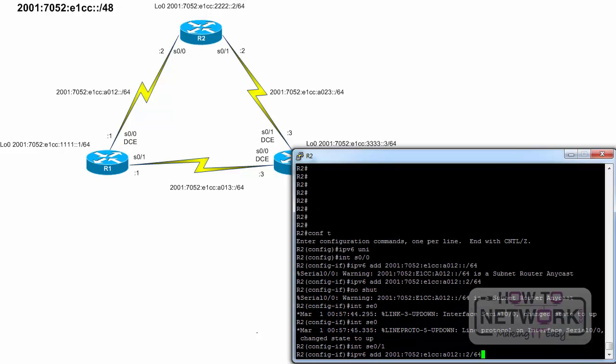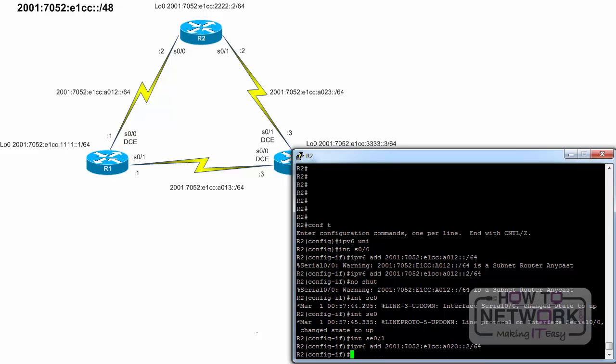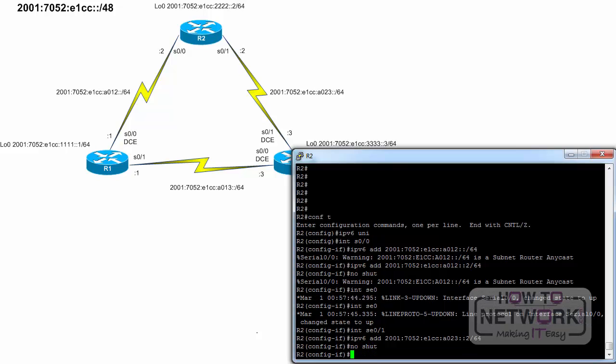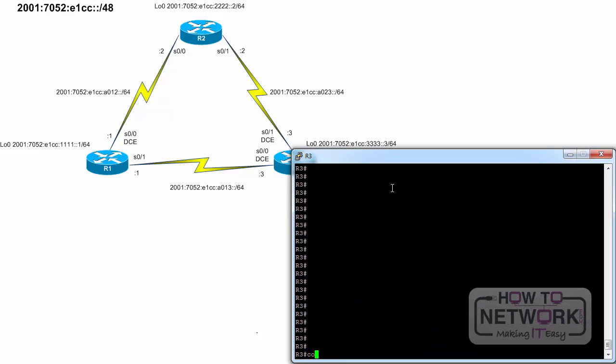Interface Serial 0 slash 1. IPv6 address 2001:7052:E1CC:A023::1/64. No shutdown. End.